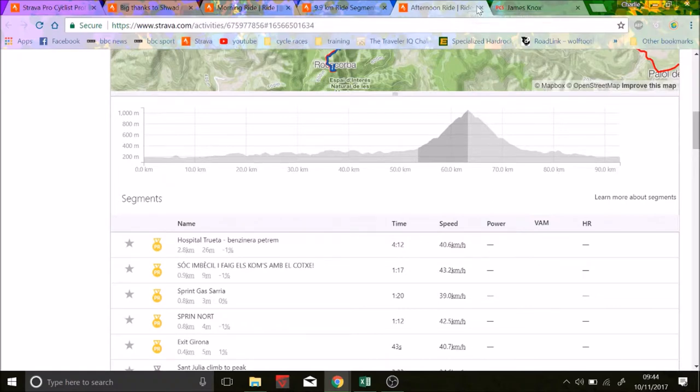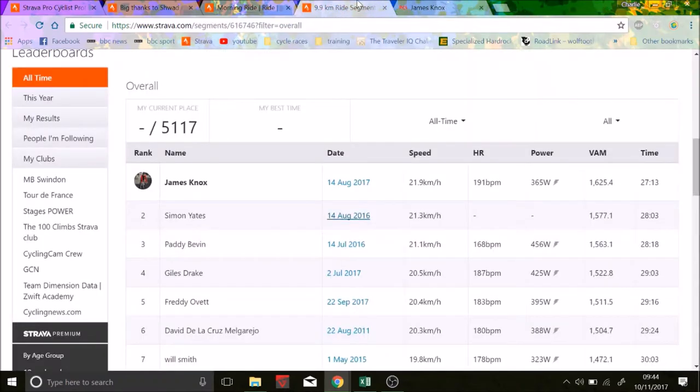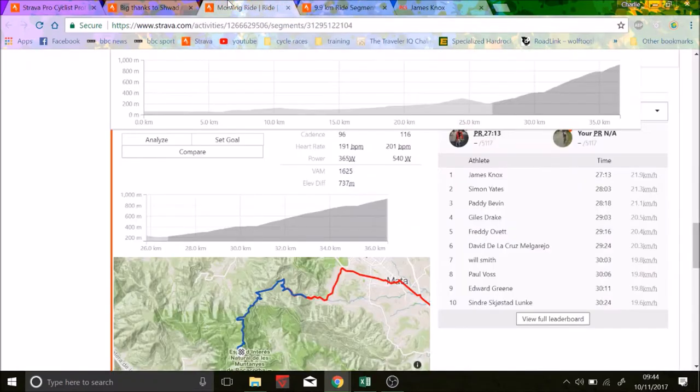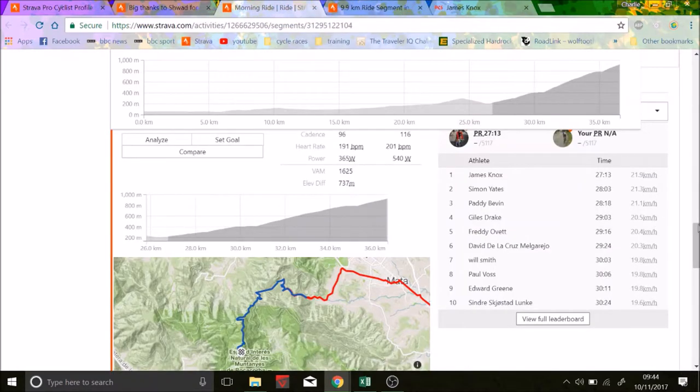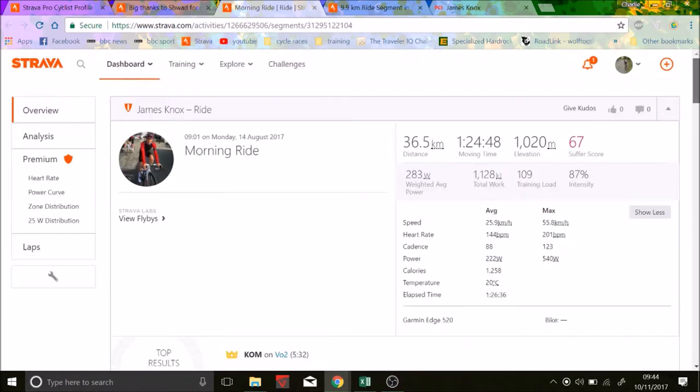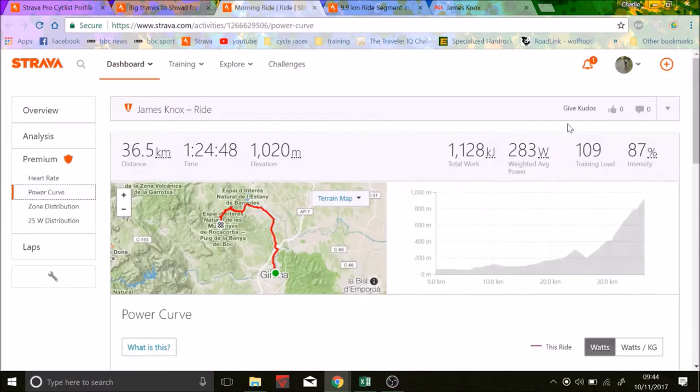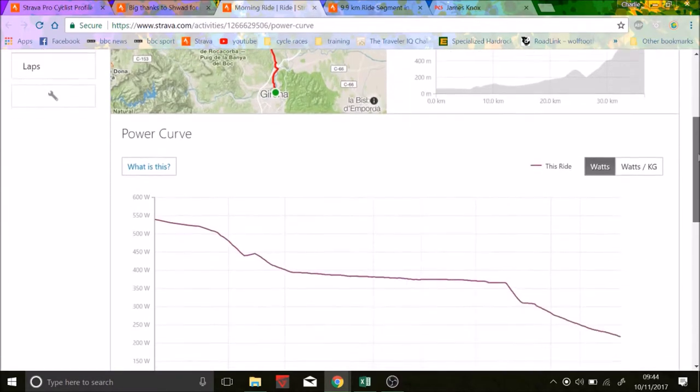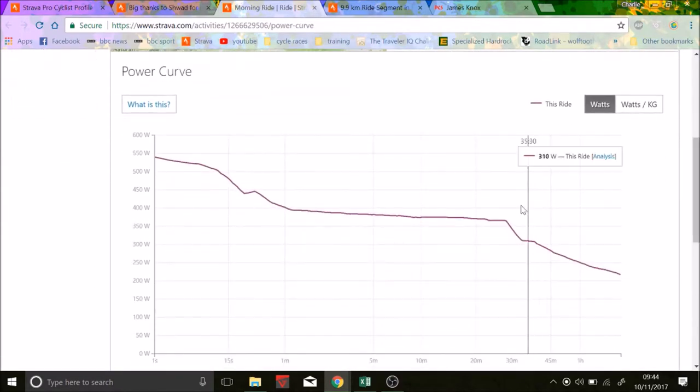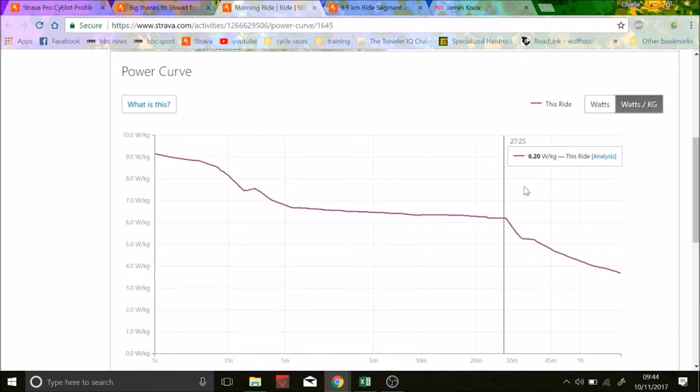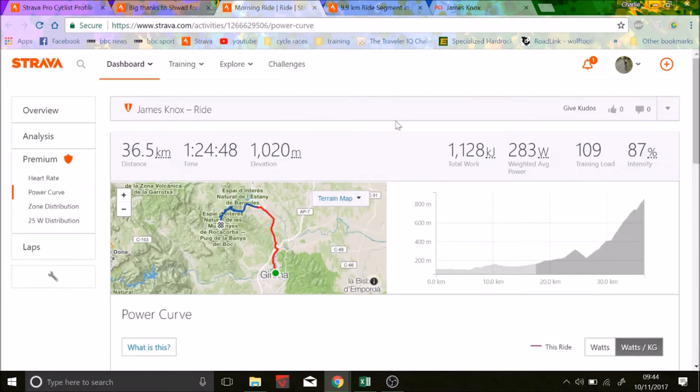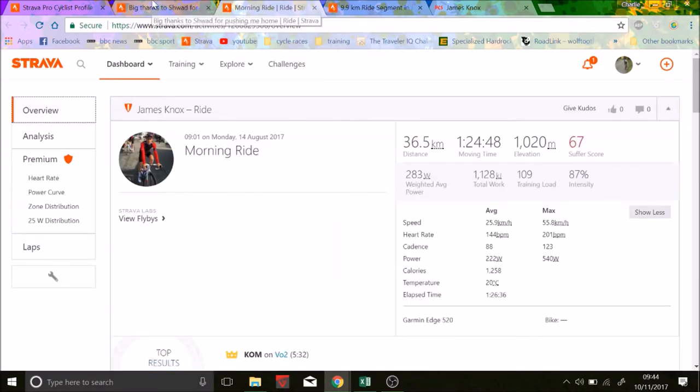So fair enough. Now you can see that James Knox is a world-class climber. But anyway, let's go on to the numbers. So actually, for half an hour, if you want to be a world tour climber, you need to do, what, like, 6.2 watts per kilo for half an hour. Or like 6.4 for 20 minutes, which is really, pretty insane.